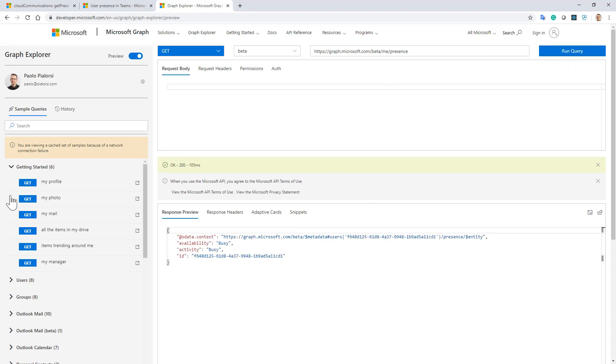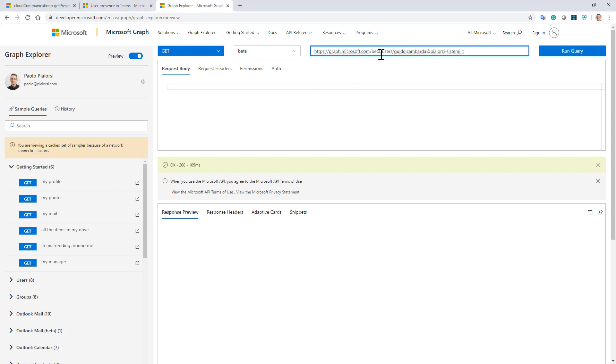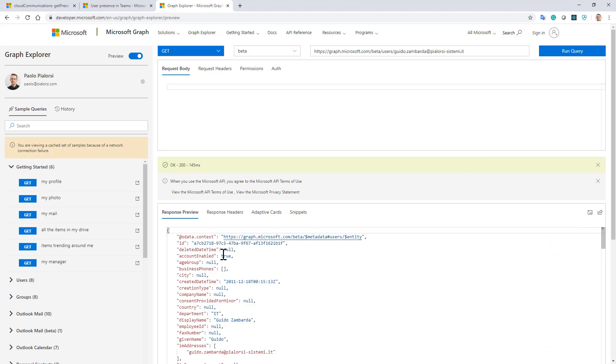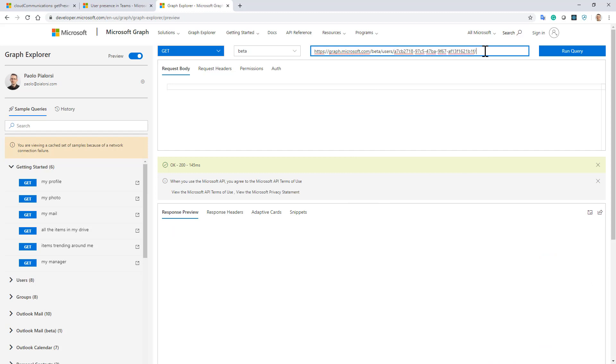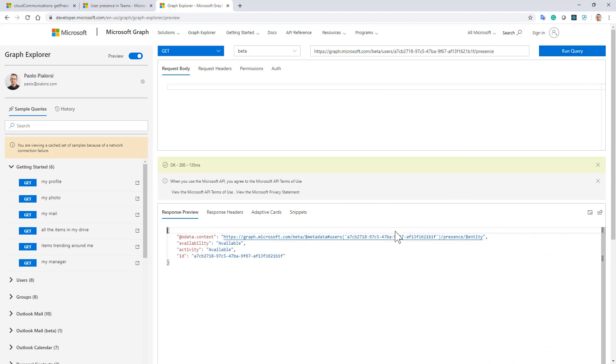Moreover, I can query for the presence of another user. In order to do that, you need to make a query providing the ID of the user. So let's say I want to get the availability of one of my colleagues. I will first query the user to get the unique ID of that user, and then I will say users/{id}/presence to get the specific information about the availability and the presence of that specific user.